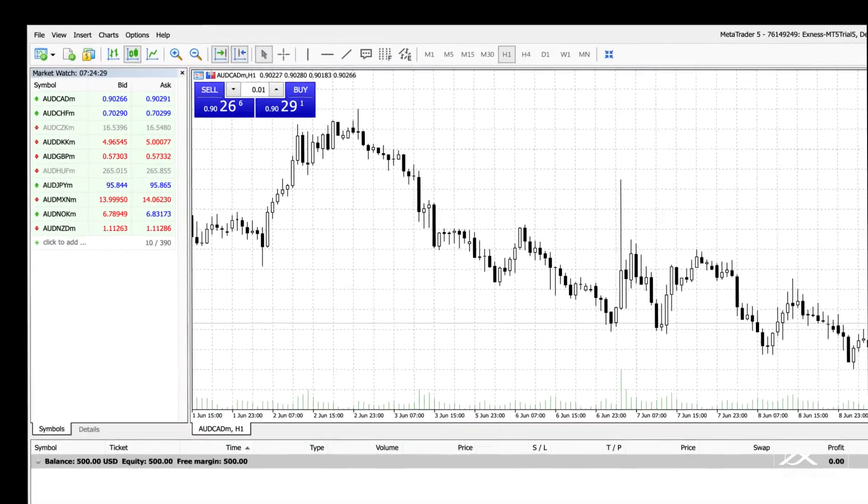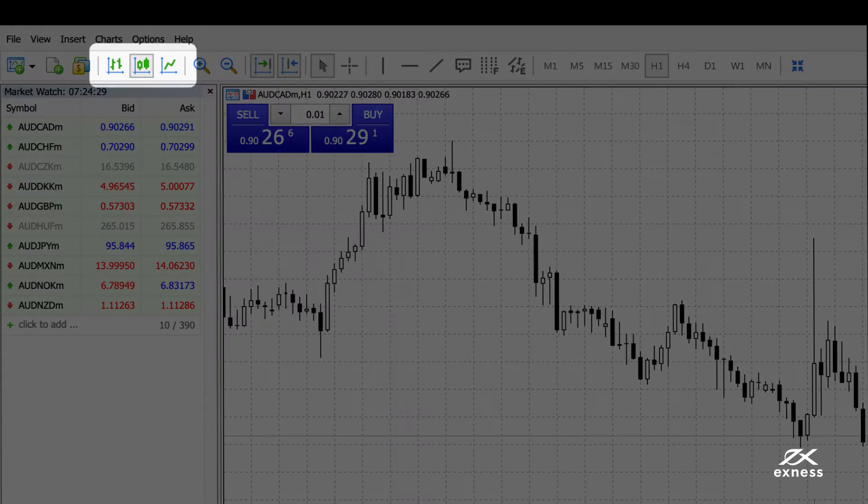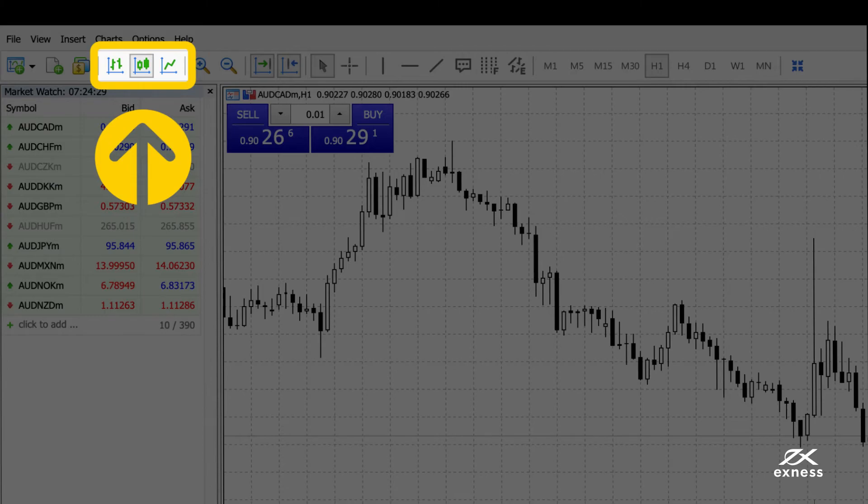There are three chart types to choose from. You can find them here: bar chart, candlesticks, or line chart.